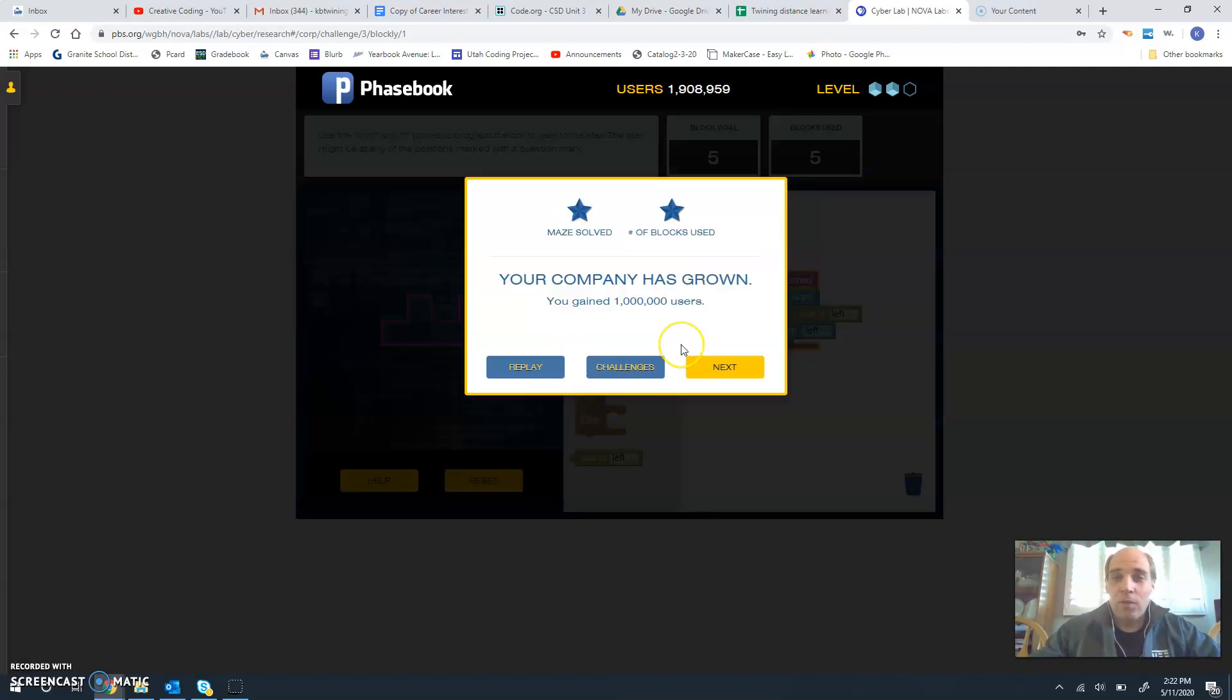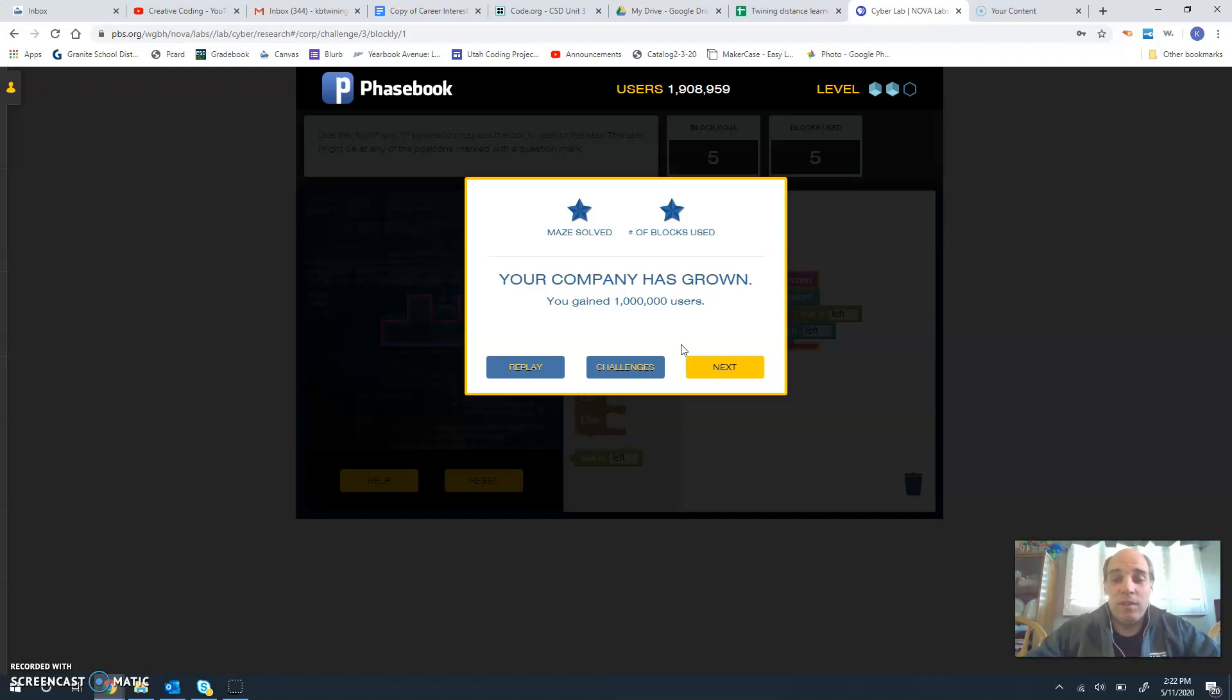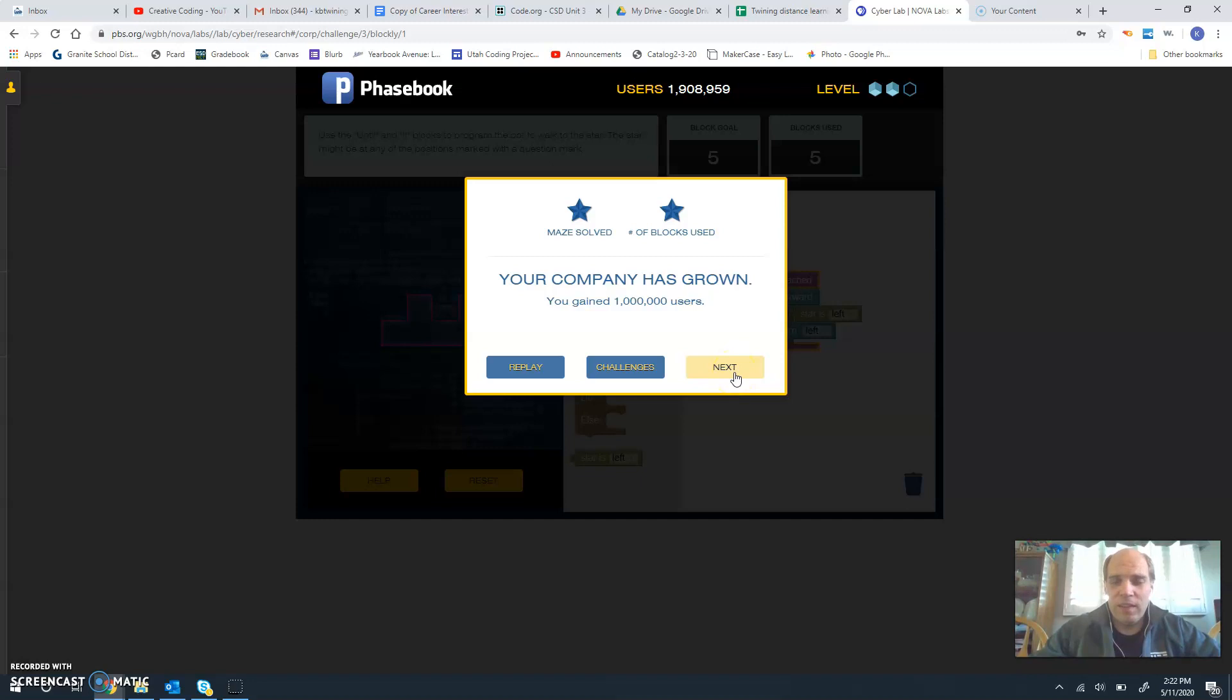So five blocks used. Just keep looping, going through, and going until you find the star. This is the first video. We're going to break this down. We're going to make two more videos for the other two coding challenges on this cyber security challenge for Nova.